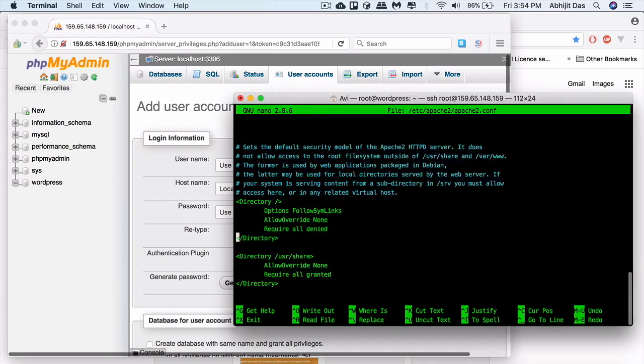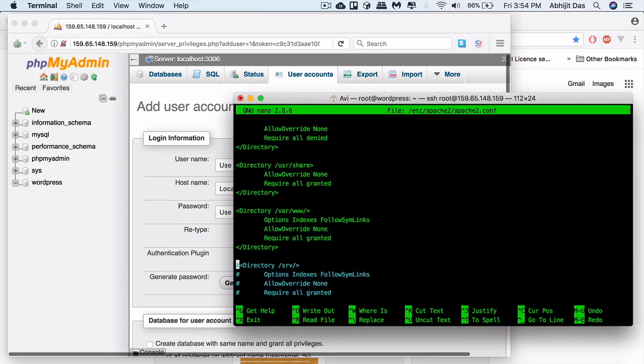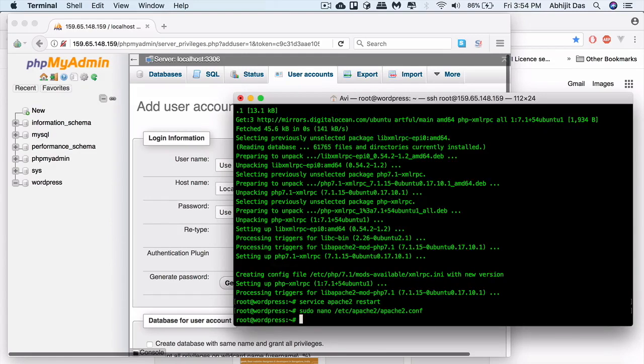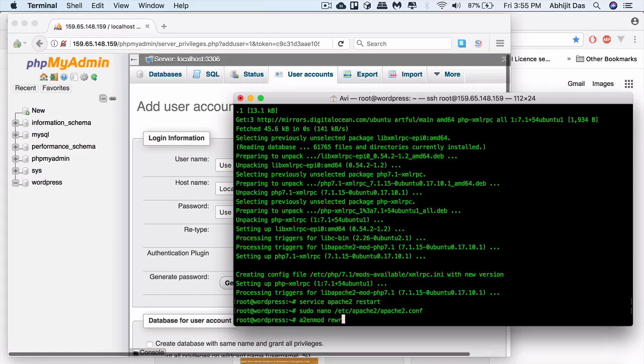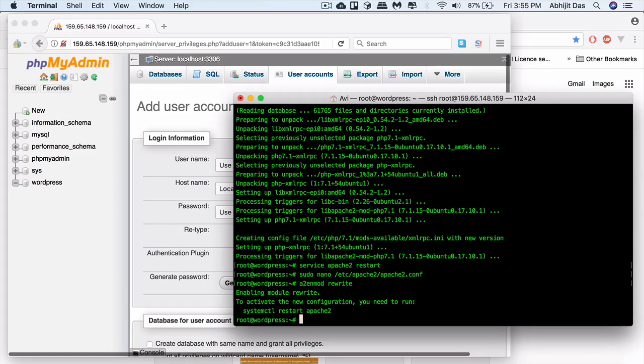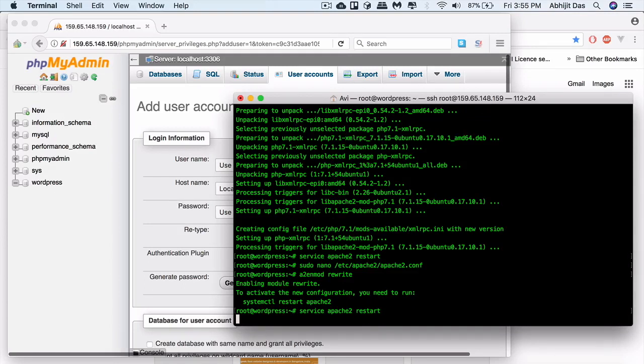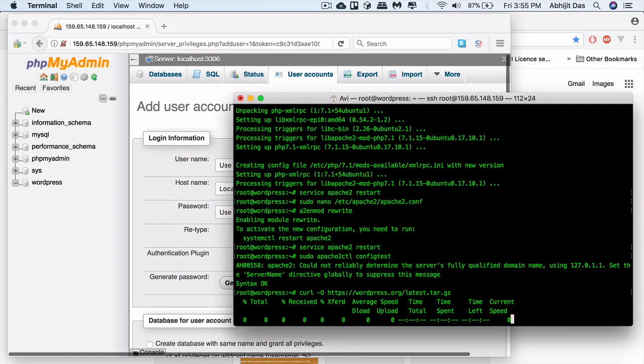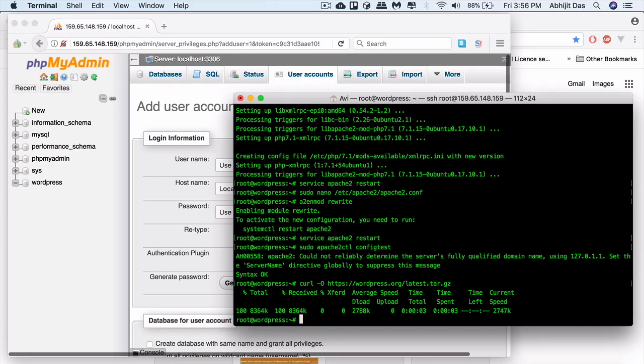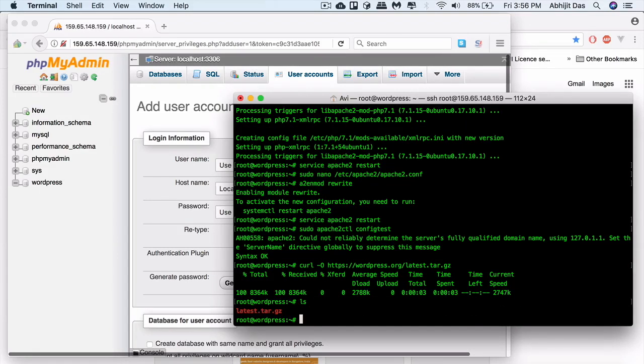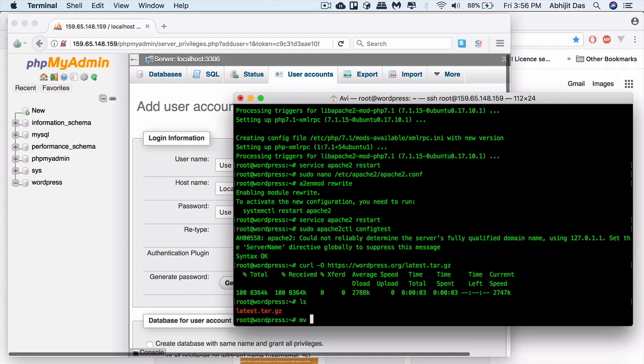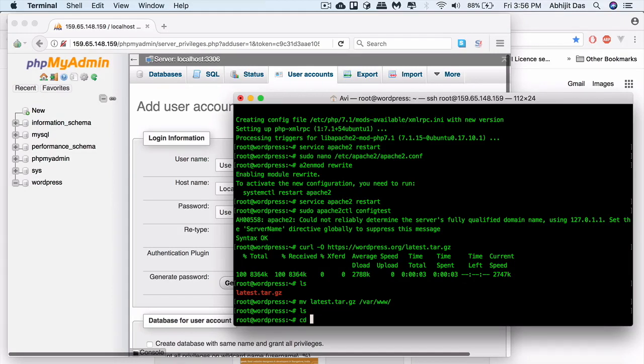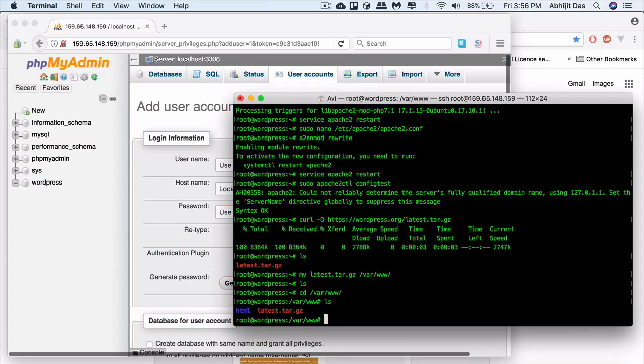In the Apache config file we'll do one minor change: put this allow override to all. Now let's enable rewrite mode. Type in this config test command to check if everything is working fine. Now let's download WordPress. Use curl and get it from the WordPress repo. By mistake I downloaded it on the root directory. What you need to do is push it to the html directory. Extract it using tar command.